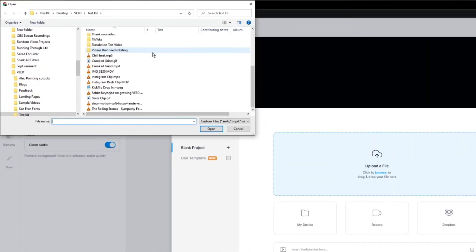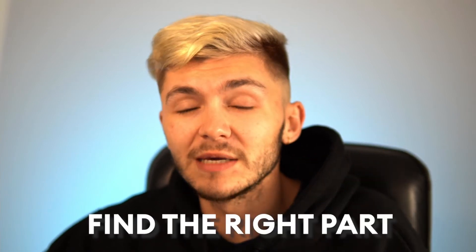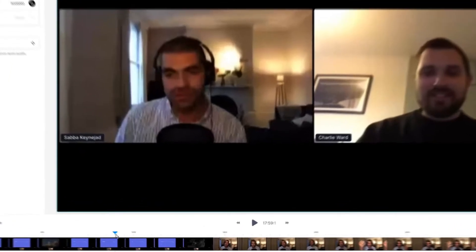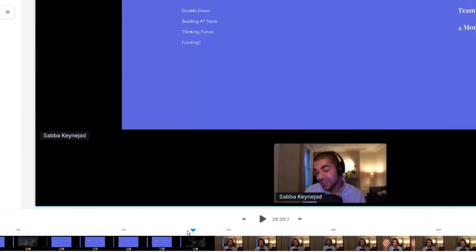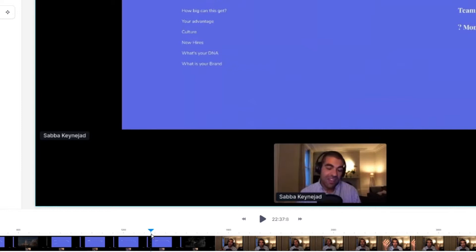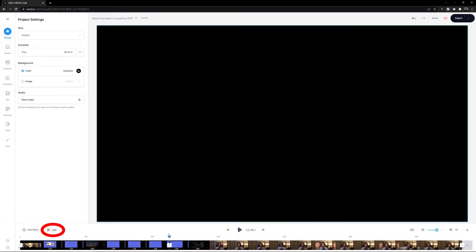Click on Upload a File and find your podcast video. I've got this podcast of Sabah talking about growing veed on the Indie London Podcast. The first thing I want to do is find the podcast clip I'd like to turn into a piece of social media content, so I'm going to scroll through and find the area I want. I've found a little clip where Sabah talks, so I'll place my playhead and click Split.